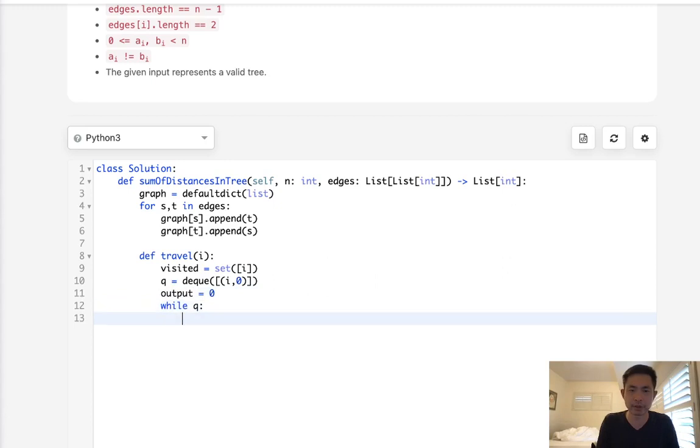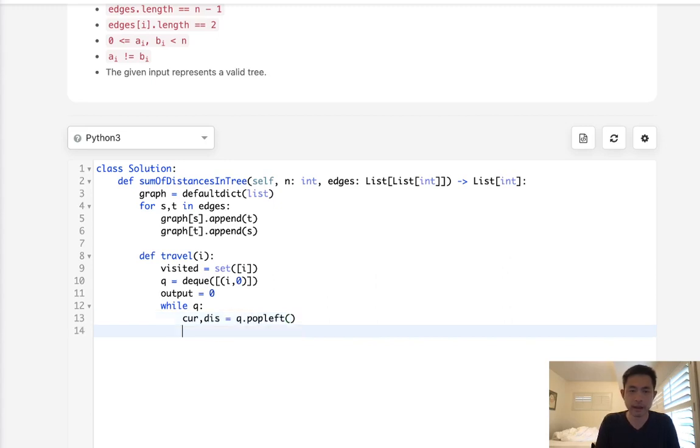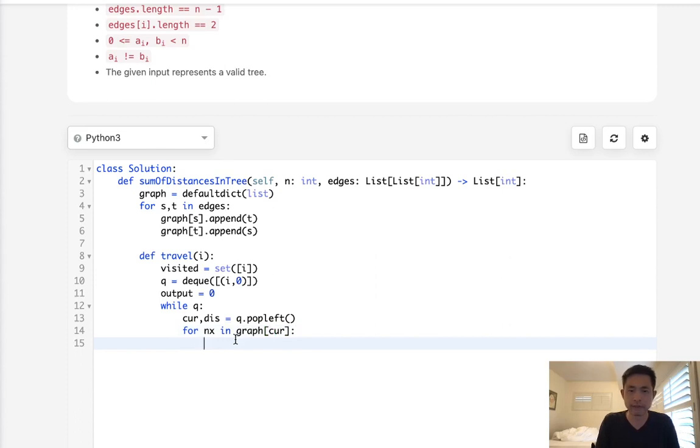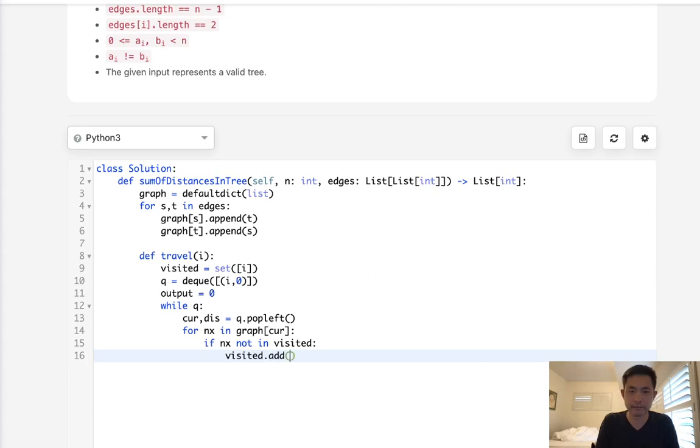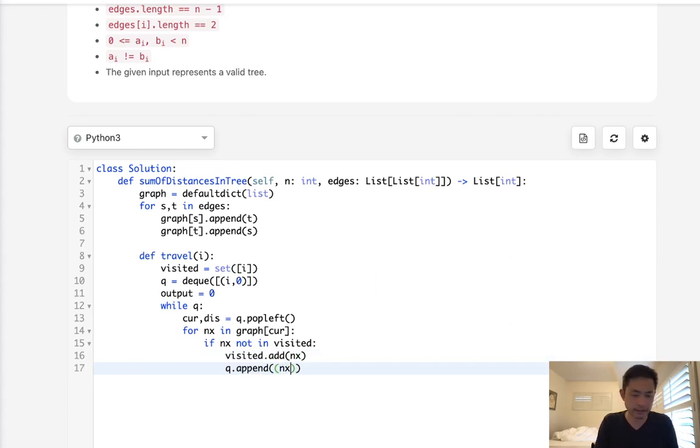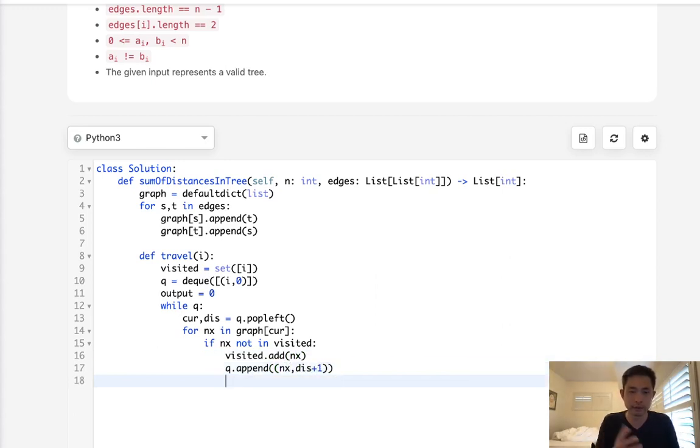All right. So while there's a queue, let's first pop off. We'll have the current node, I suppose, as well as the distance. And that means we have to travel to the next one or next in graph of current. As long as we haven't visited before, if next not in visited, let's add to the visited set. This next. And we are going to add back to our queue the next as well as the distance plus one. But we want to keep track of all the sum of distances. So we'll say output plus equals distance plus one.